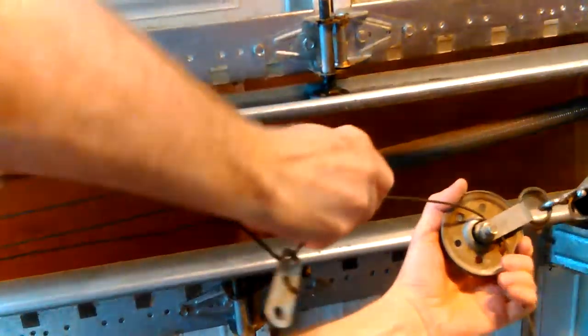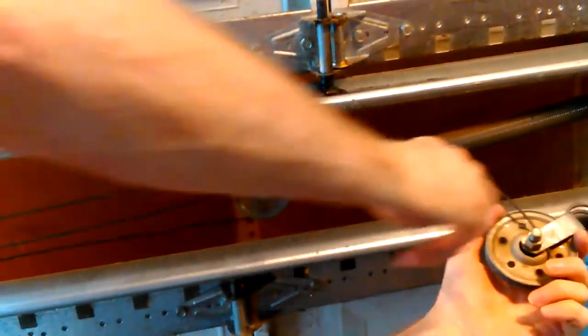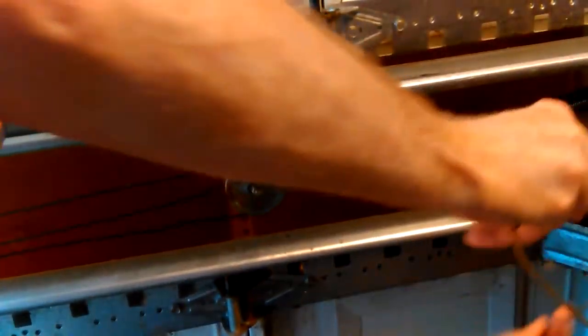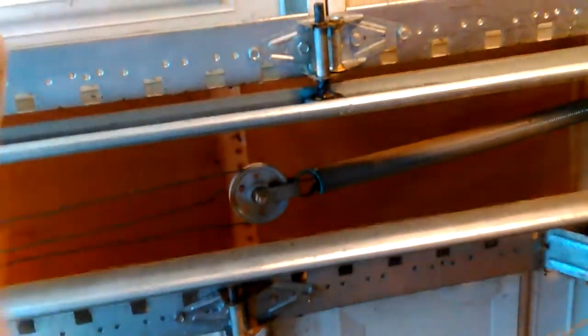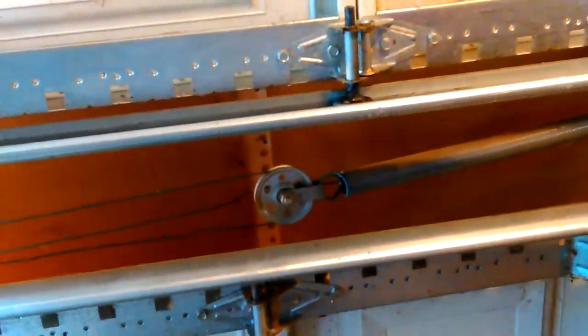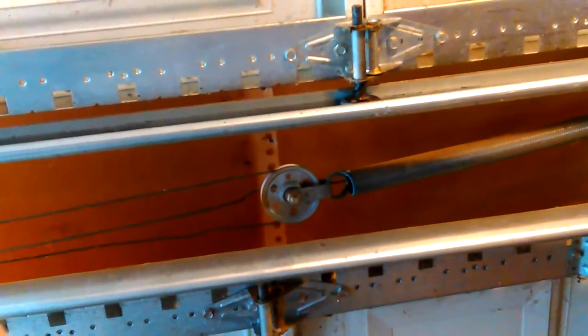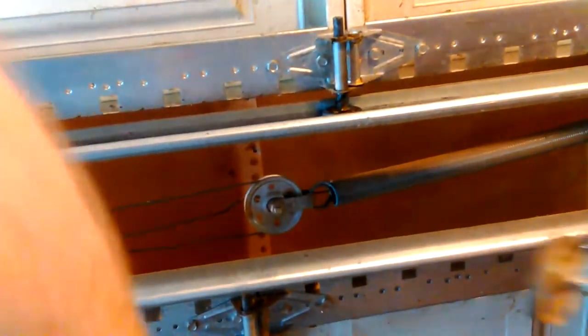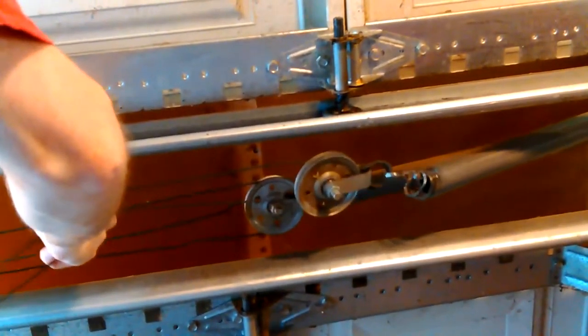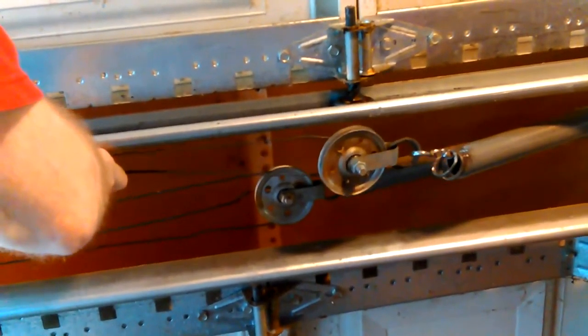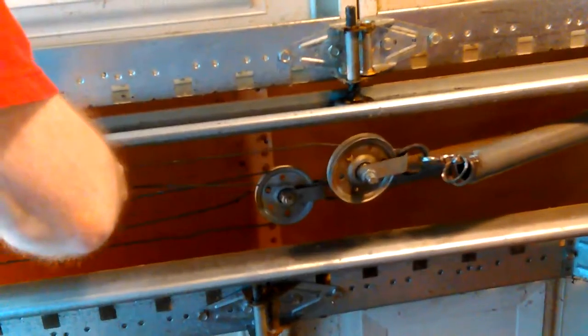And then this stays on there, comes down to this other end and hooks up. One of them hooks on the door. Guess I'll leave it off until I get it all done. One of them hooks on the door. And then the other one hooked on a spot.